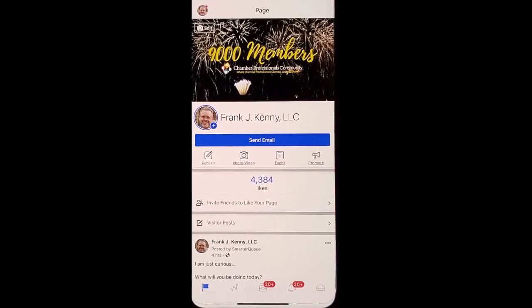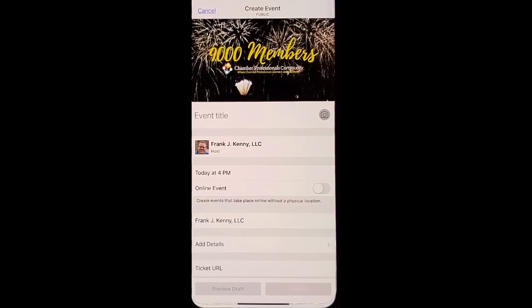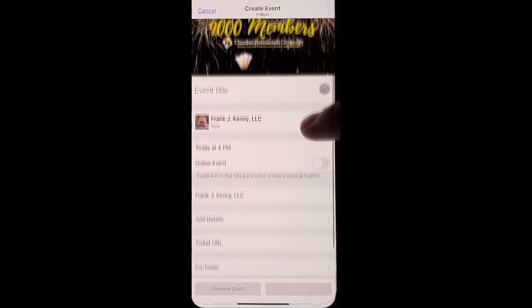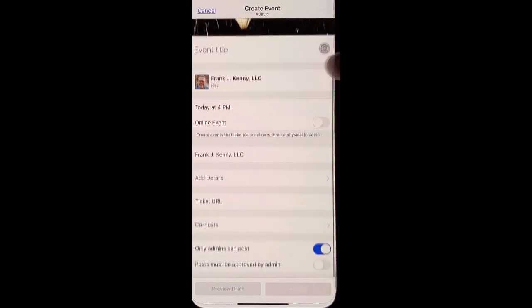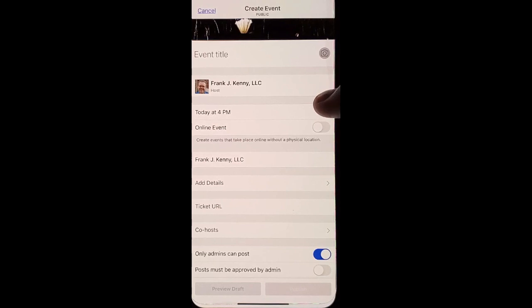Go into your Facebook and click the Events tab. In here you can actually go through and create an event.